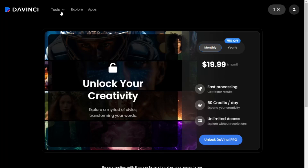Hey everyone, in this video, I'm going to show you how to use DaVinci AI Image Generator.